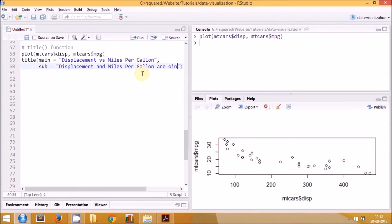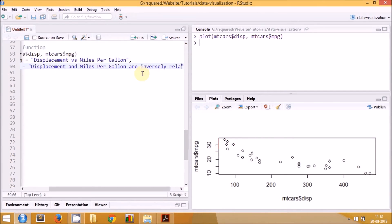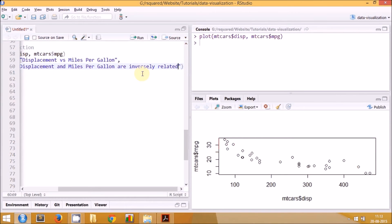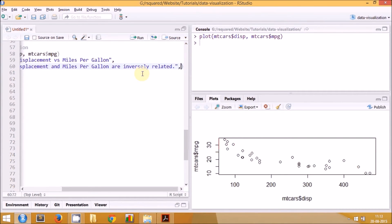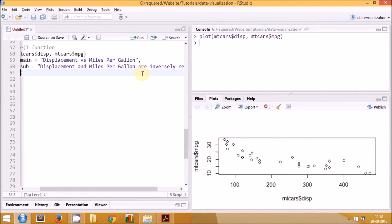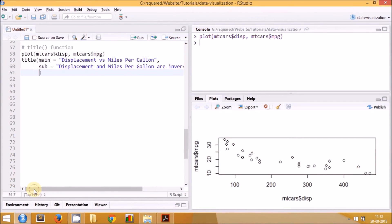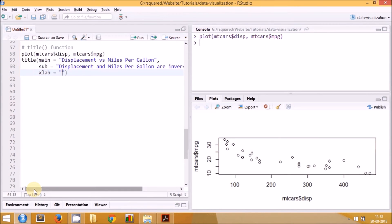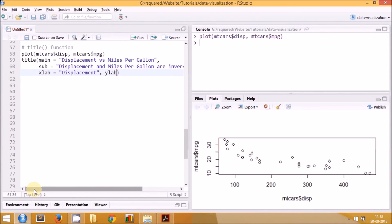Finally, we'll modify the labels of the x and y axis. You can use the same set of arguments: xlab for the label of the x axis and ylab for the label of the y axis.